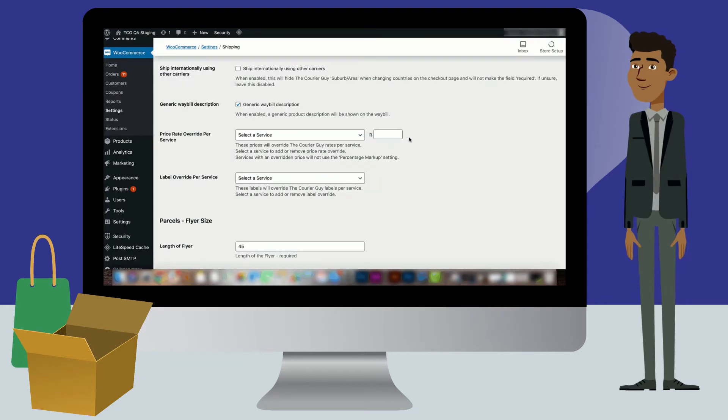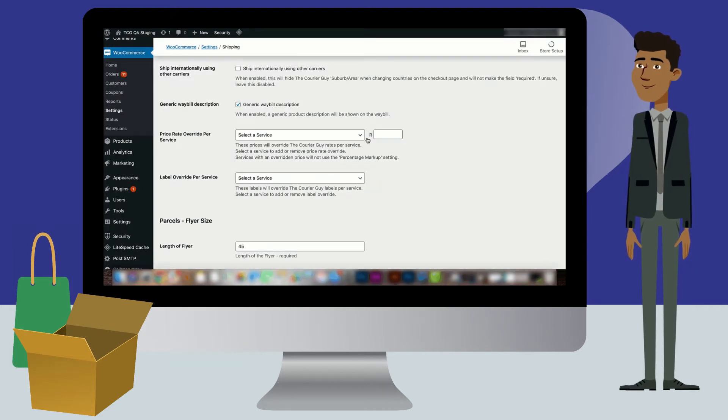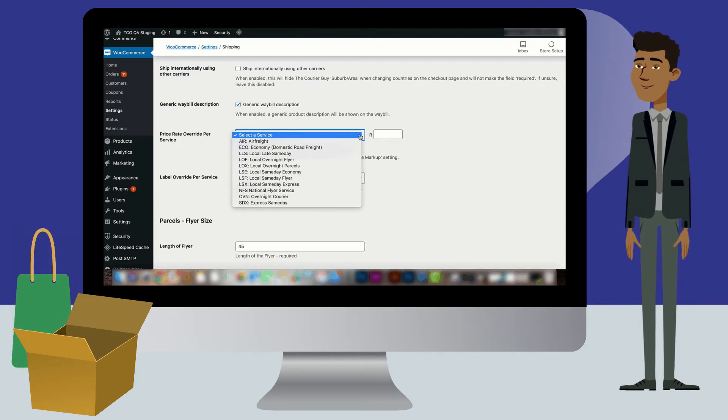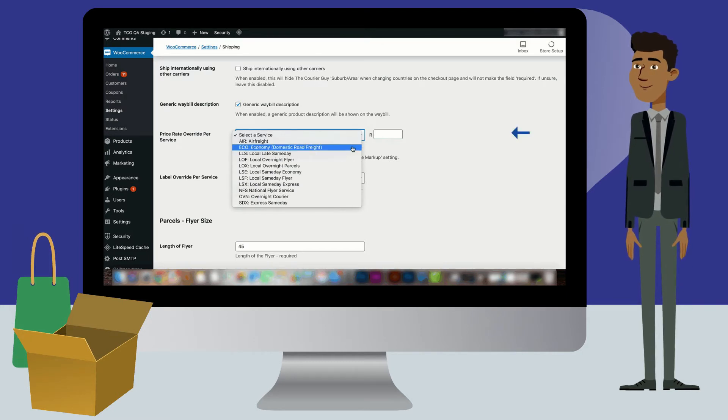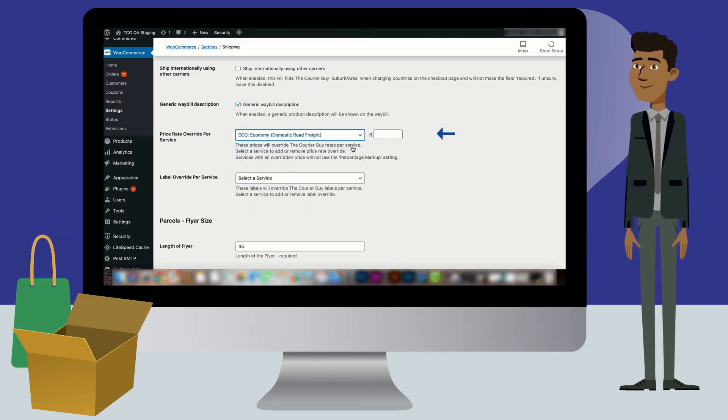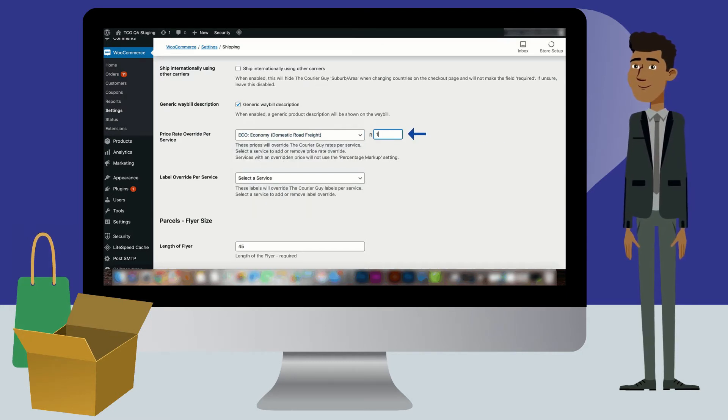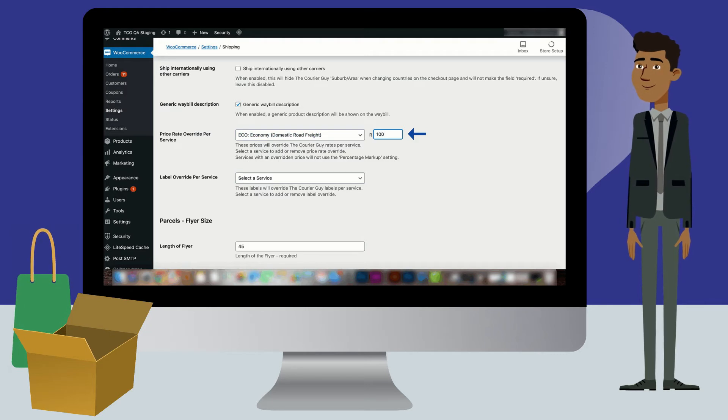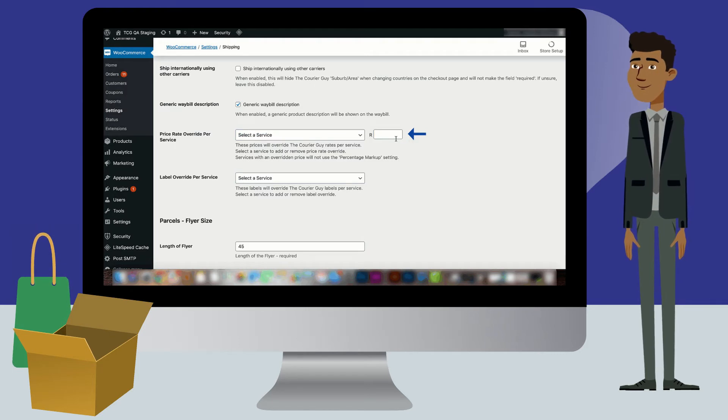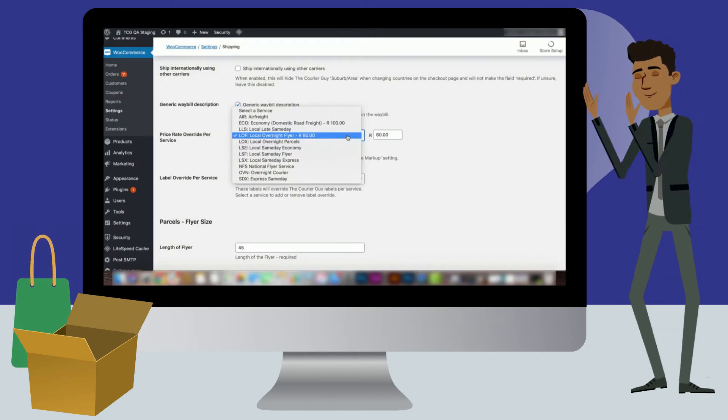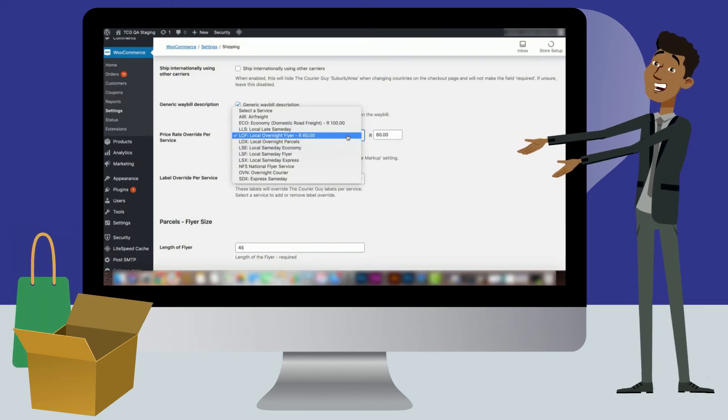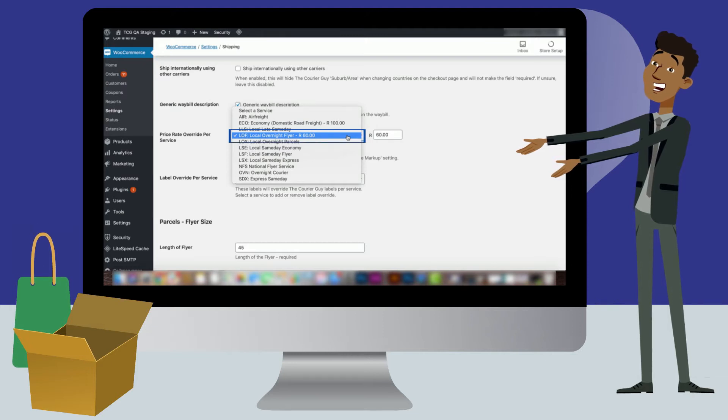Select the delivery option you want the fixed price on and add in the new price. Repeat the step on all delivery options that are applicable. Once you have done this, your new price will appear next to the delivery option in the price rates override per service drop-down.